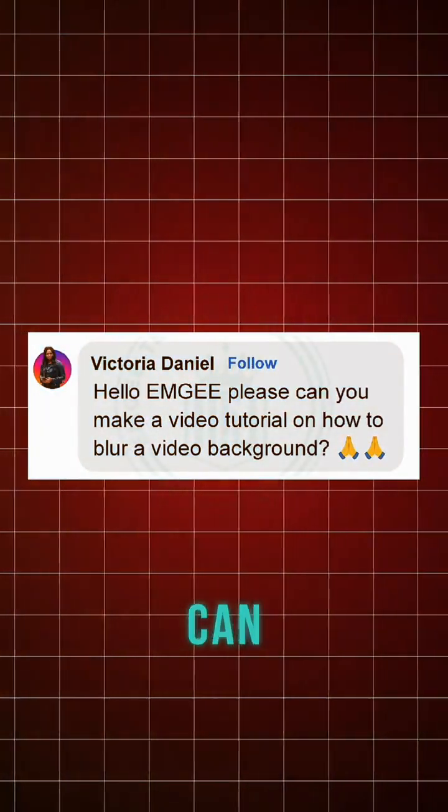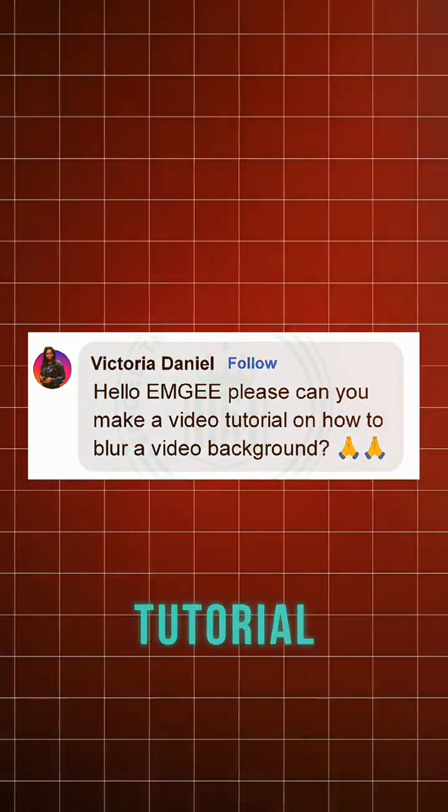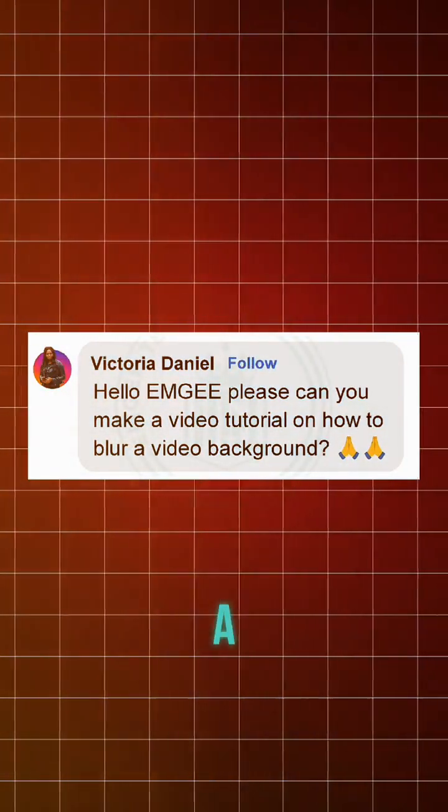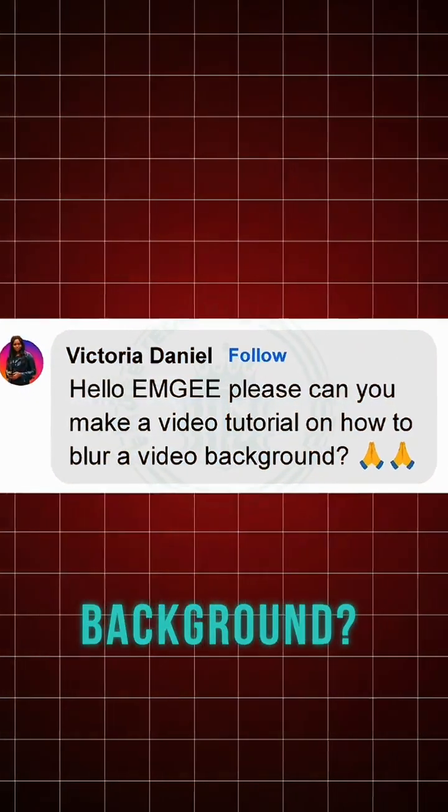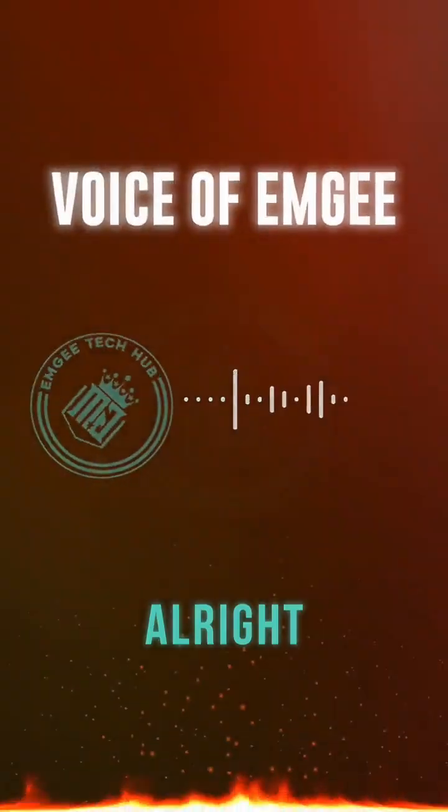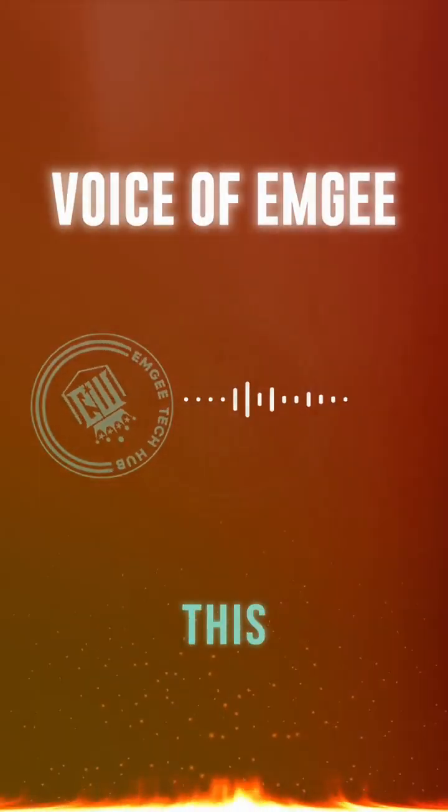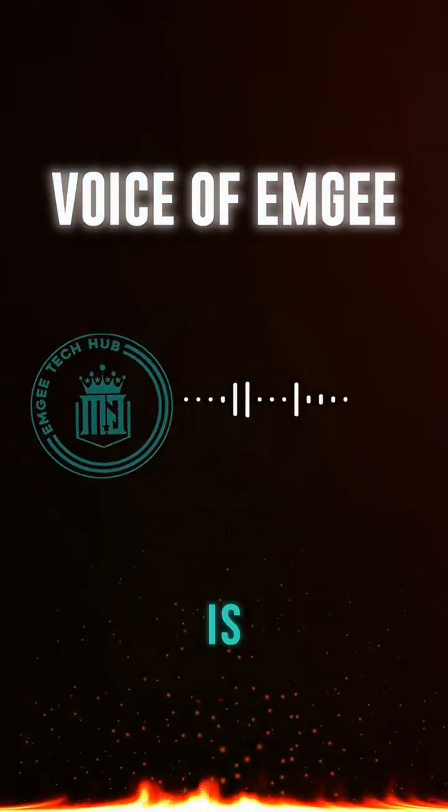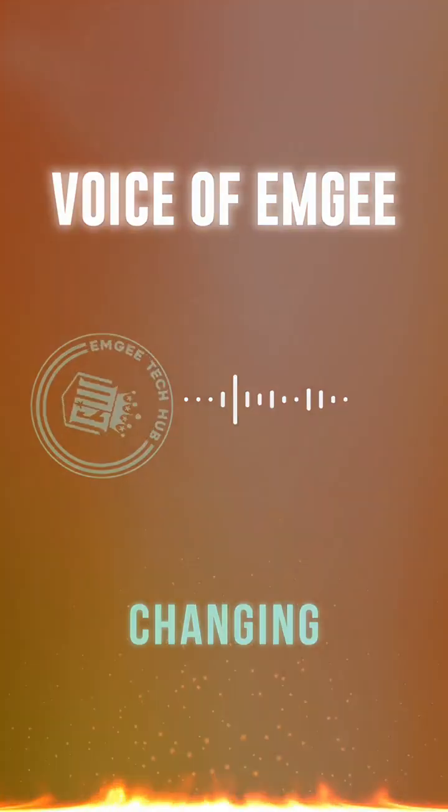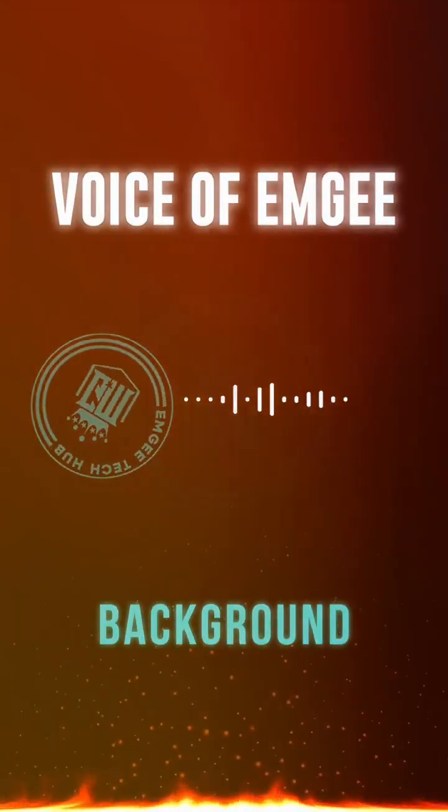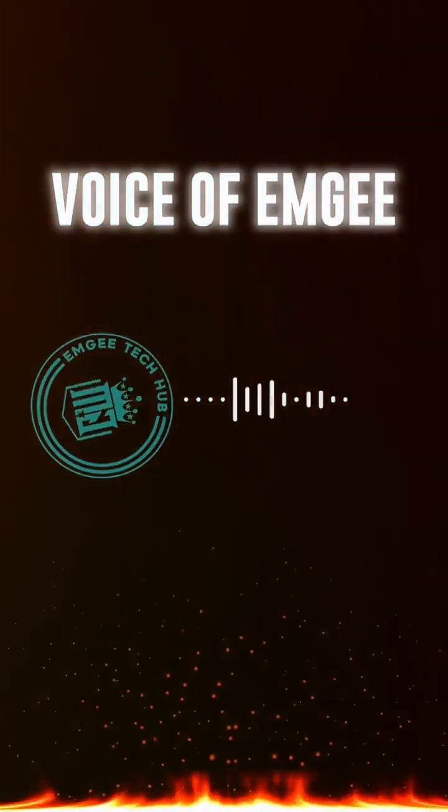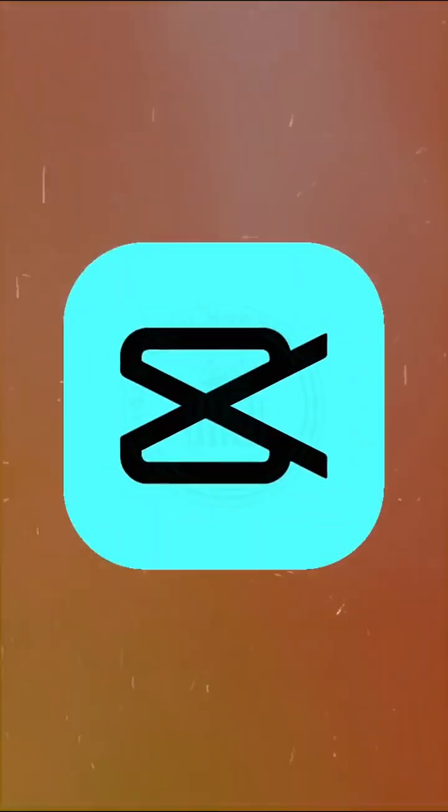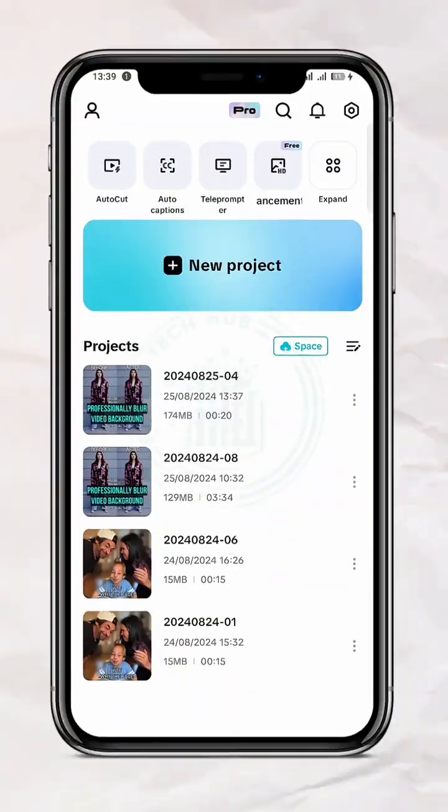Hello, MG, please, can you make a video tutorial on how to blow a video background? Alright, so what this person is actually requesting for is changing a video background. And you can achieve this using CapCut. Alright,